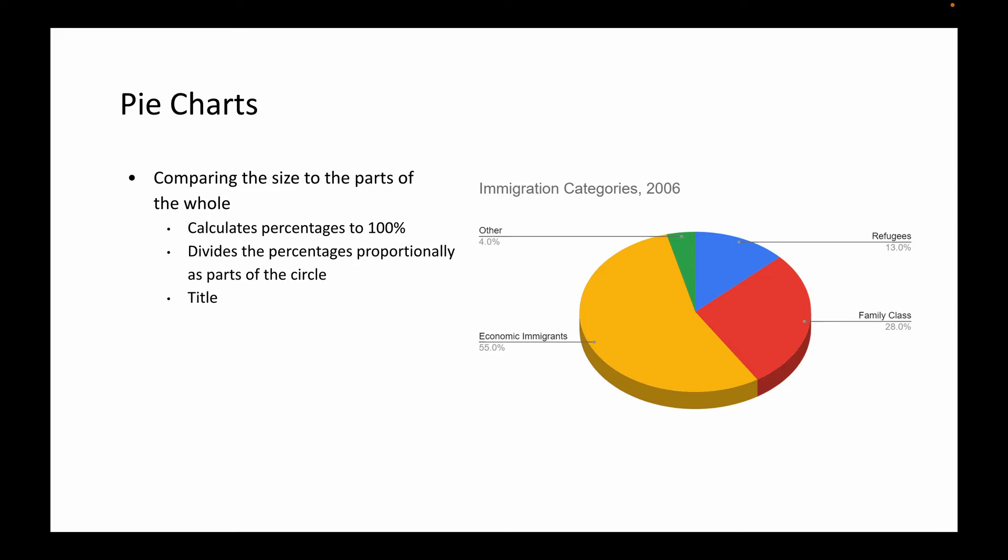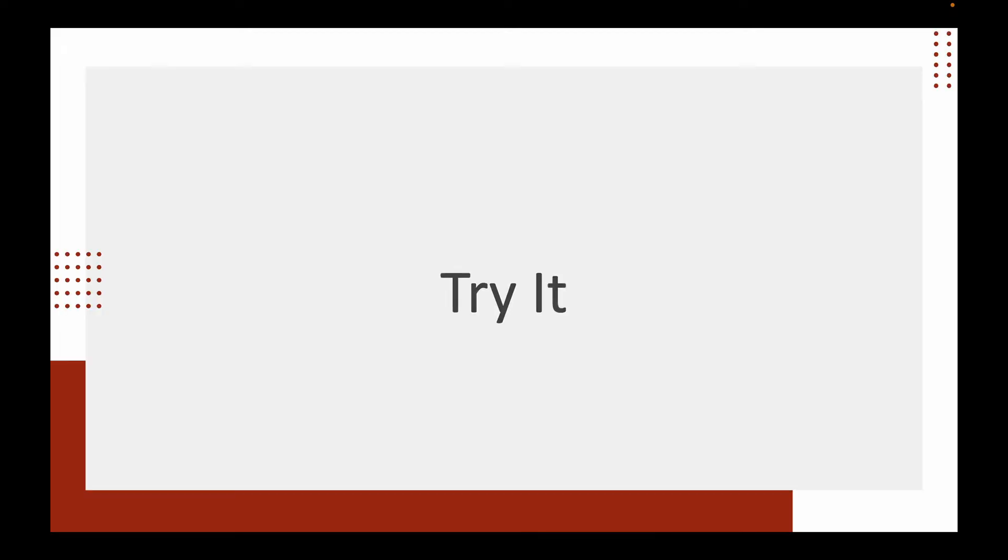Of course, there's going to be a title. In this example here, these are the immigration categories from 2006. As a whole, the circle graph will take up 100 percent, and you can see how it's divided amongst the four classes of immigration categories that we had in 2006, with economic immigrants being the most at 55 percent, family class second at 28 percent, refugees at 13 percent, and then other at 4 percent. So let's try this, let's give this a shot and let's create those three graphs and charts that we just saw.